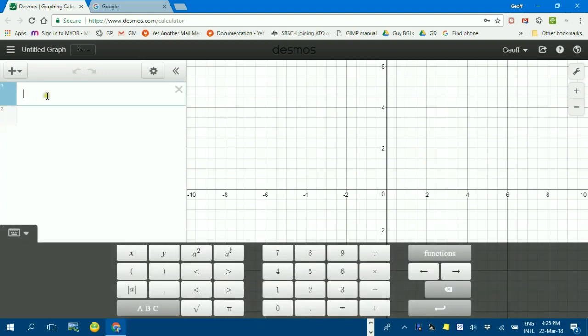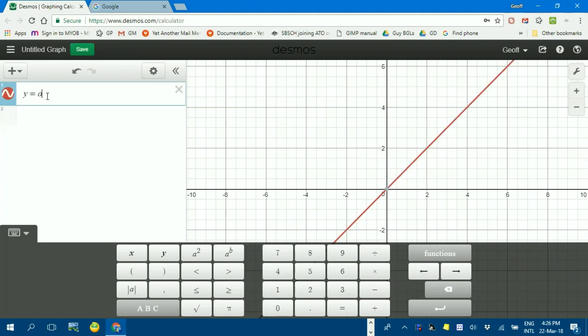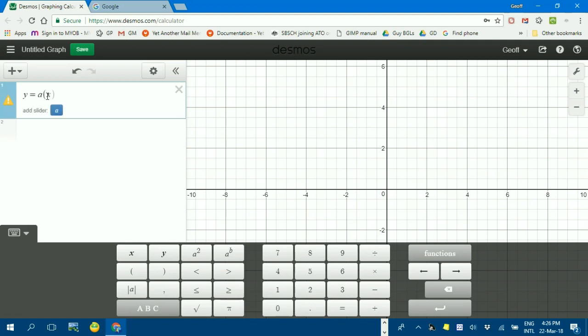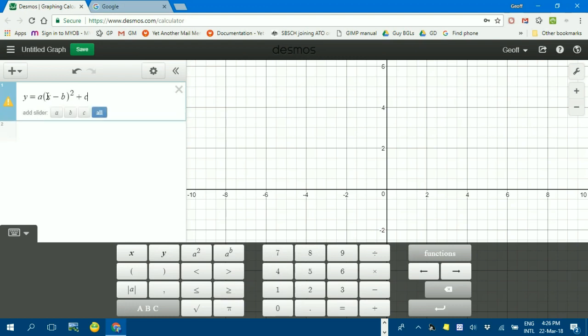To type in a function with parameters, for example, when teaching turning point form of quadratic equations or parabola, you type y equals a bracket. Notice it starts to graph what you've got. X minus b bracket, the caret symbol for squared, arrow across to get down, plus c.